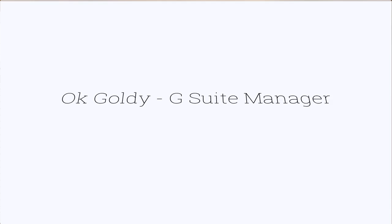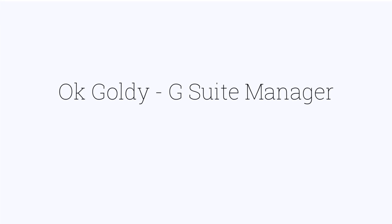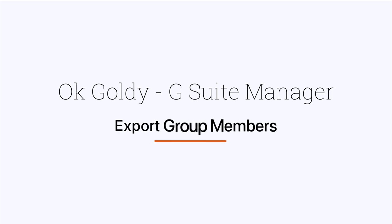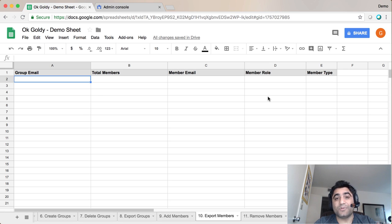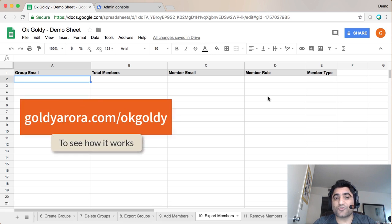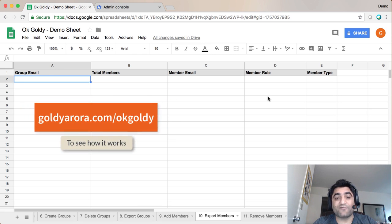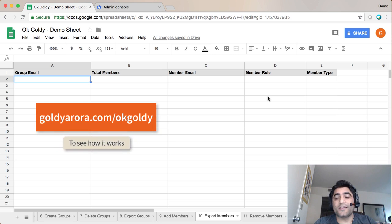My assumption is that you have already installed the add-on. If you haven't yet, please go back and watch my other videos — if you like the add-on, install it, and then come back and watch this video.